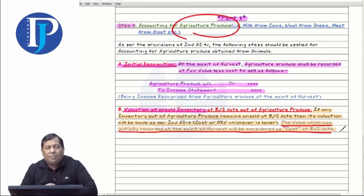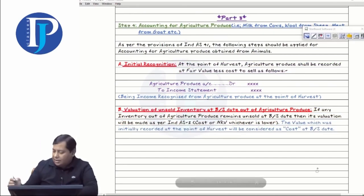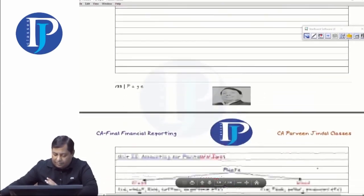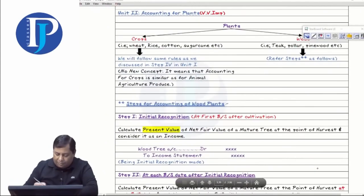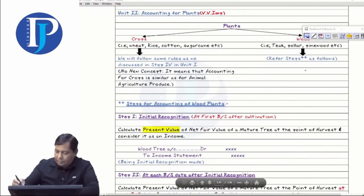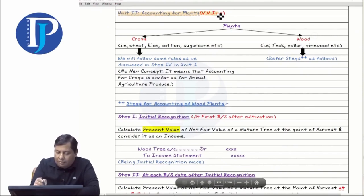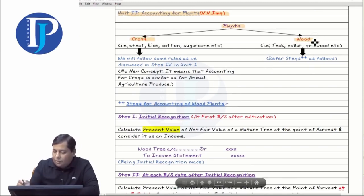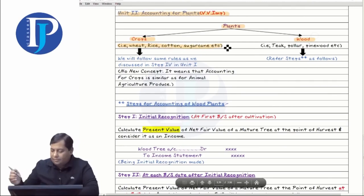The four steps we read are about animals. Now I'll take you to the accounting of plants — third video is playing now. We have two types of plants: one is crops and the other is woods. When we talk about crops, there is wheat, rice, cotton, sugarcane.